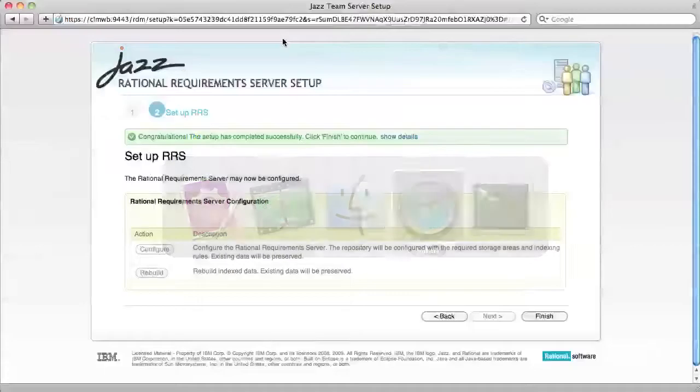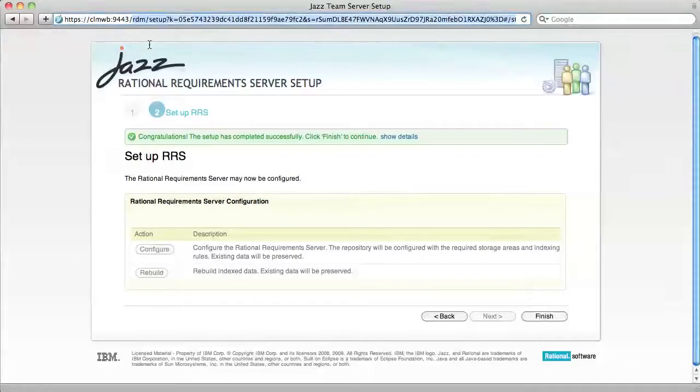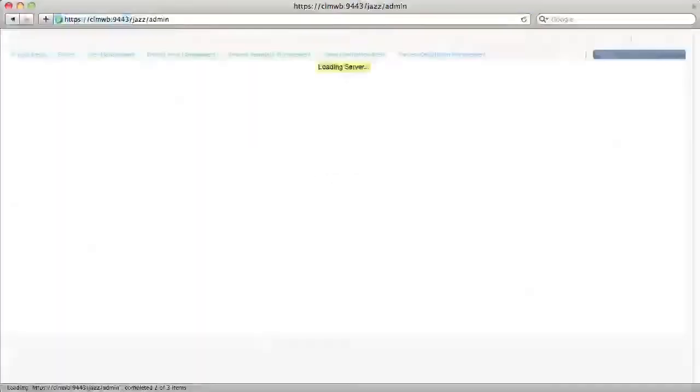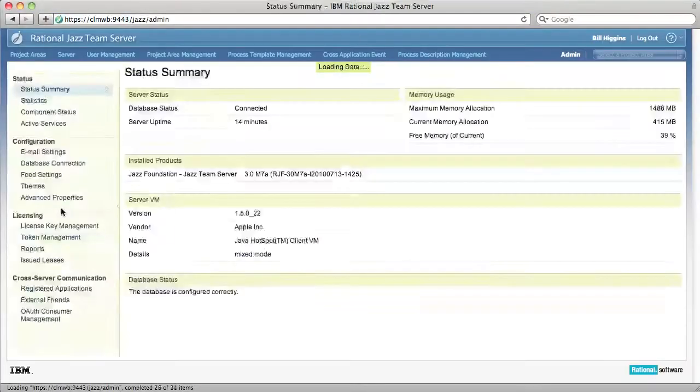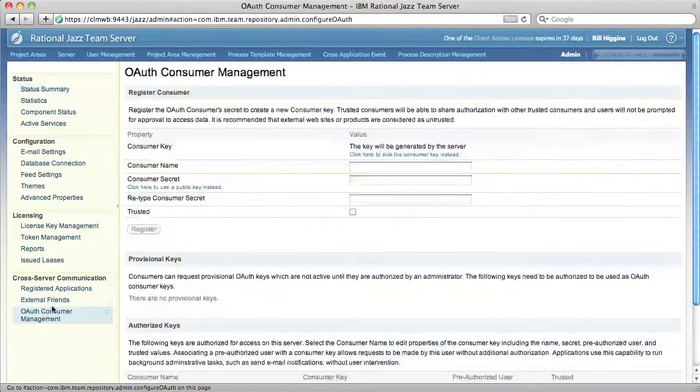Now I'm going to switch back to my browser and go to the Jazz Team Server admin UI and go to the OAuth Consumer Management page.